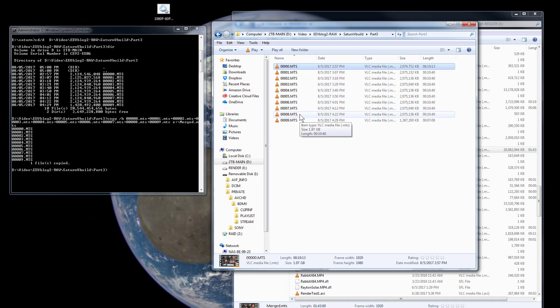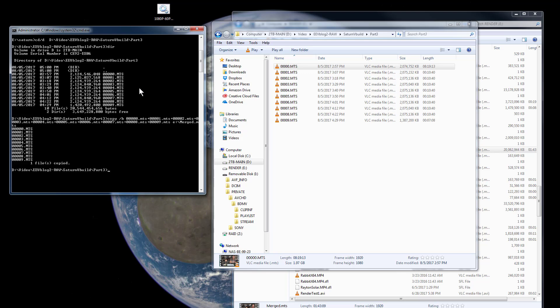They're container files that you can simply just cascade together. You can actually just join them together, so instead of using a video editing program to re-render the things, you can actually just do it with a Windows batch command.